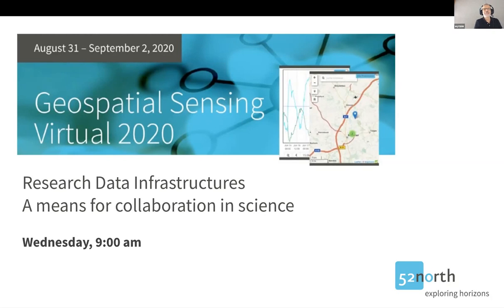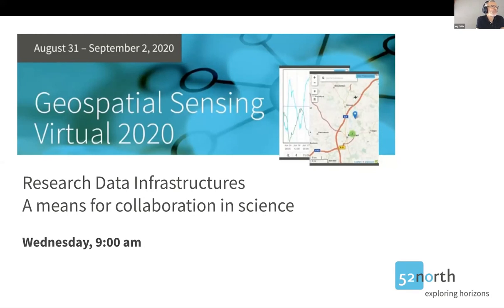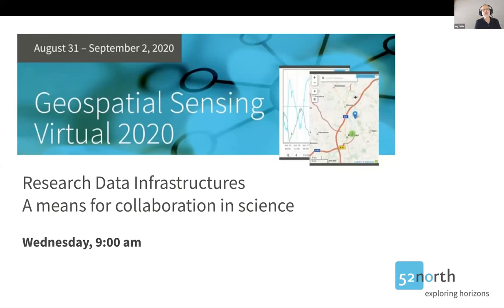Good morning ladies and gentlemen. It's nine o'clock and I think we can start with our last session of this year's geospatial sensing conference. Today we would like to dive into the topic of research data infrastructures and research data management, but before we start I would like to mention that we will record the session, so if you don't like to be recorded, please stay unmuted and please keep your video off.